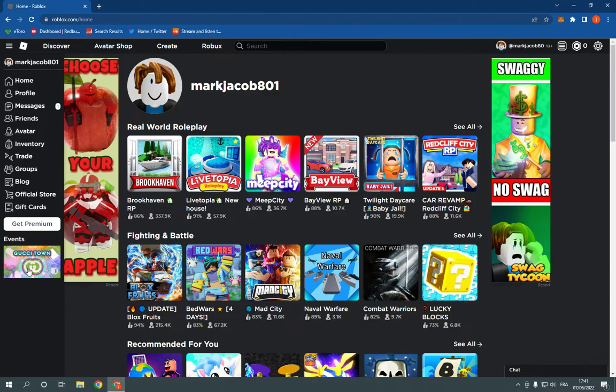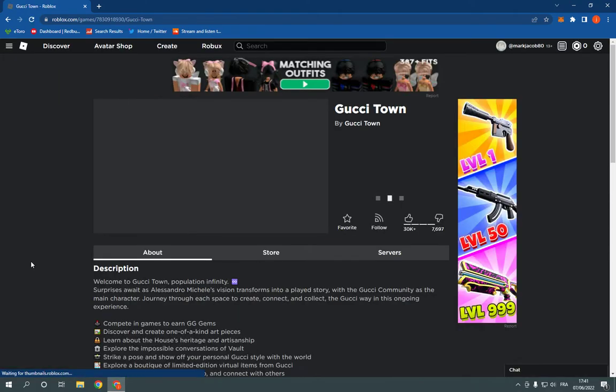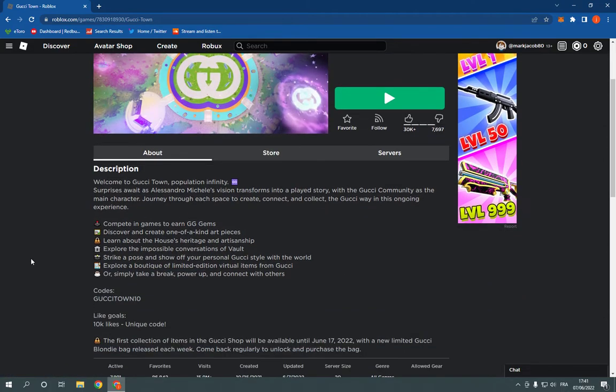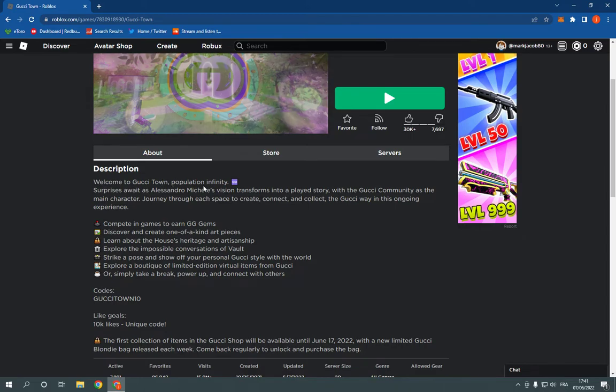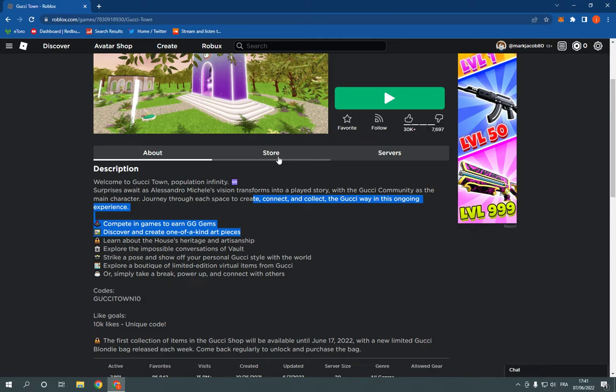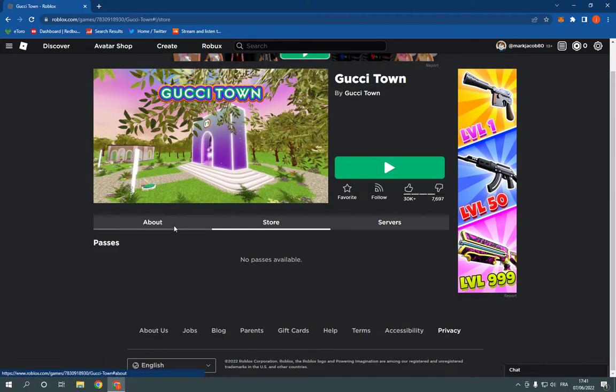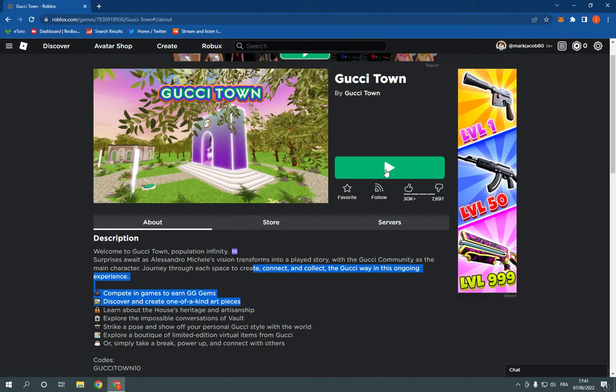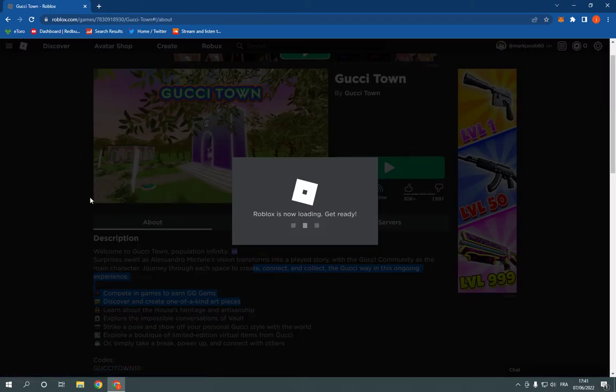Click here. For example, we have this one is the newest one here. Now, as you can see, you have this one. Welcome to Gachi Town, Population Infinity, Surprises Await and many other options. And you can join it from here easily and fast.